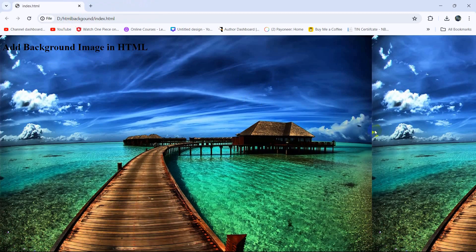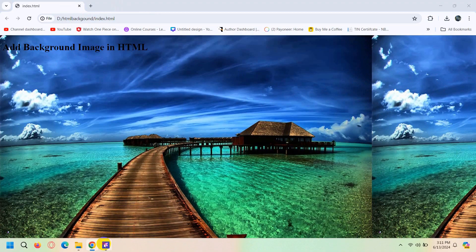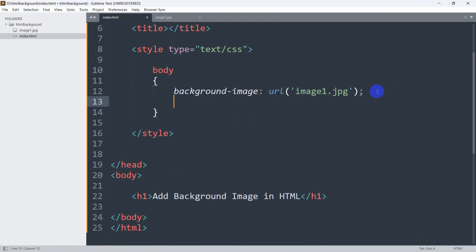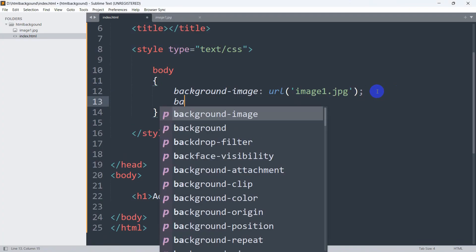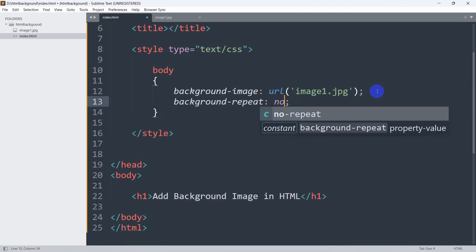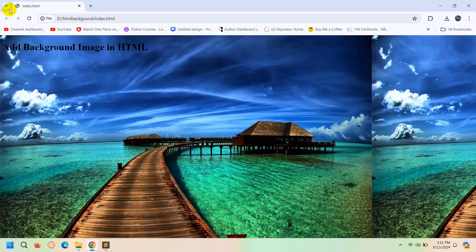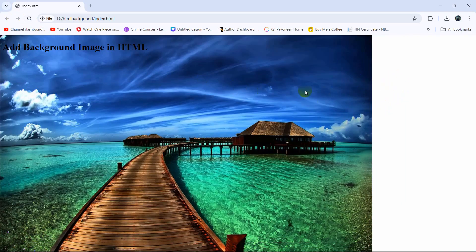But it repeated two times — here you can see the image ended and then started again. In order to solve that, we are going to write 'background-repeat: no-repeat'. If we now save and refresh, there you can see the image did not repeat this time.